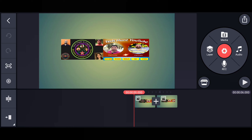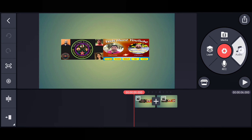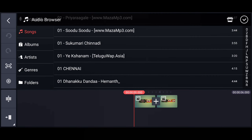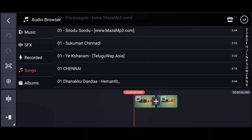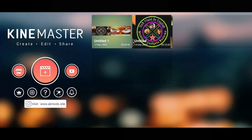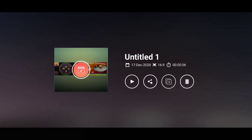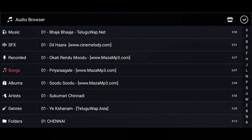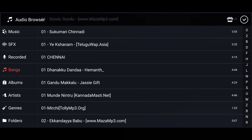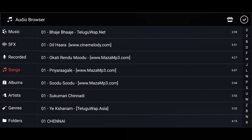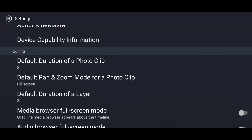If I want to add music during editing, I go to Audio. The audio browser is not appearing full screen — only half is showing and the timeline is visible at the bottom. If I go back to Settings and turn on 'Audio Browser Full Screen Mode,' now all the audio is appearing full screen on my phone with no timeline showing. This is how the Media Browser and Audio Browser full screen modes work when turned on.